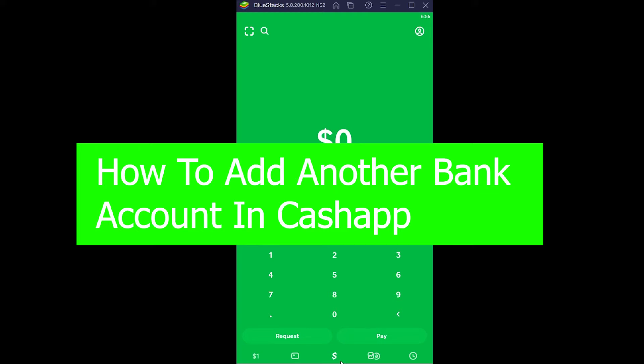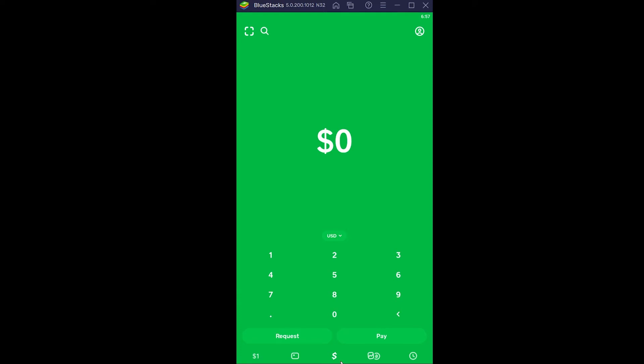Follow the steps which I'm going to be showing you. Remember, by 'another' I mean — you guys can only add one bank account to Cash App at a time. If you are trying to add multiple bank accounts, Cash App does not allow that feature. So if you want to add another bank account, you basically need to remove the current bank account which you have right now.